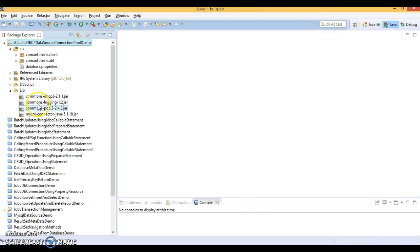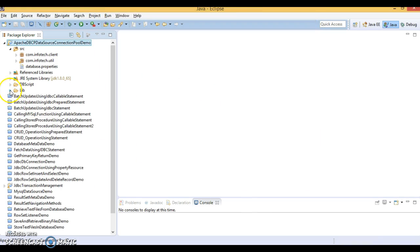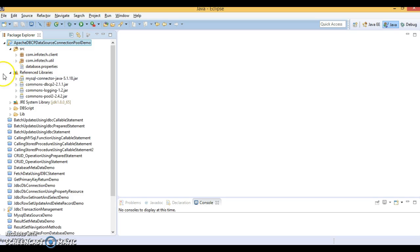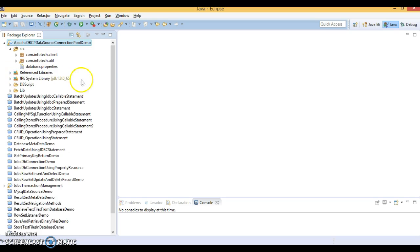All four jars I have added in my class path. Now, all dependent jars in our class path.